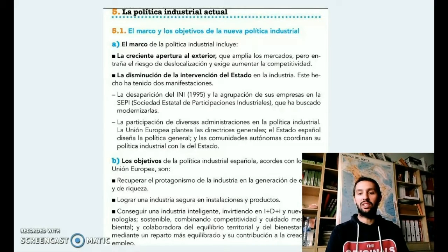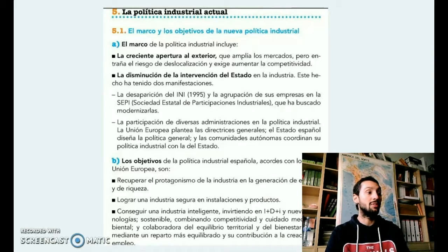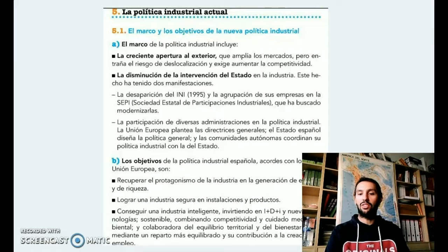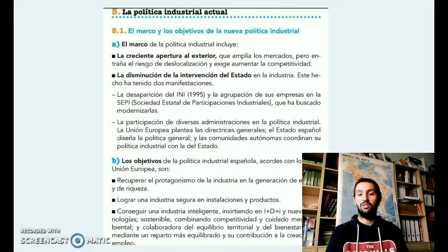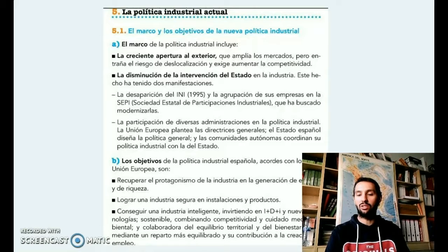También el Estado, a partir del Tratado de Maastricht de 1992, cada vez interviene menos en las decisiones económicas y la industria no va a ser una excepción. El INI, ese gran instituto nacional de la industria creado durante el franquismo, desaparece dando lugar a la SEPI, que es una sociedad estatal de participaciones industriales, que ha intentado revalorizar y modernizar algunas de estas industrias que actualmente tienen un valor relativo.